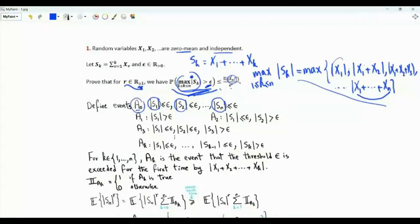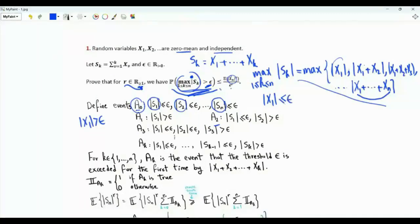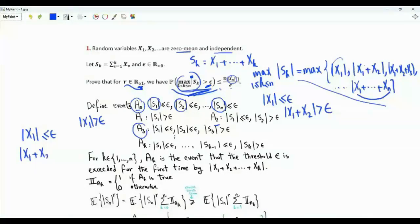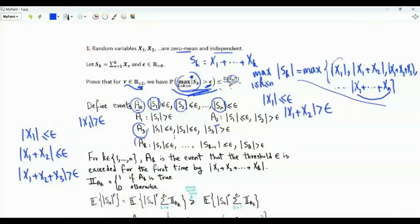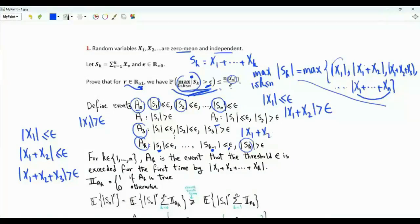Event A_1 is the event that |X_1| is strictly greater than epsilon. Event A_2 is the event where |X_1| ≤ epsilon but |X_1 + X_2| > epsilon. Event A_3 is where |X_1| ≤ epsilon and |X_1 + X_2| ≤ epsilon but |X_1 + X_2 + X_3| > epsilon. Generally, event A_k (for k between 1 and n) is the event that |S_1|, ..., |S_{k-1}| are all ≤ epsilon but |S_k| exceeds epsilon — i.e., the threshold epsilon is exceeded for the first time.